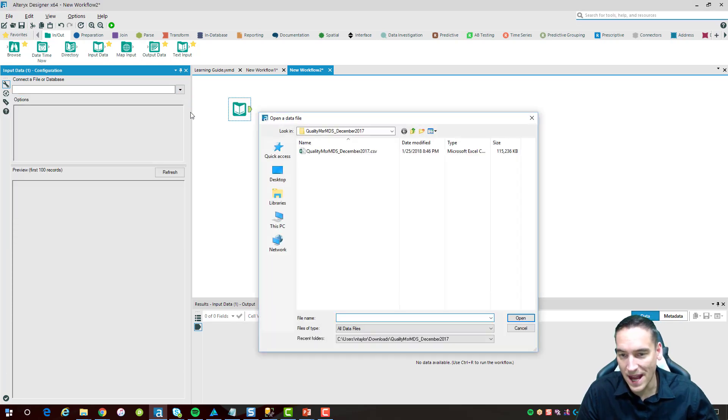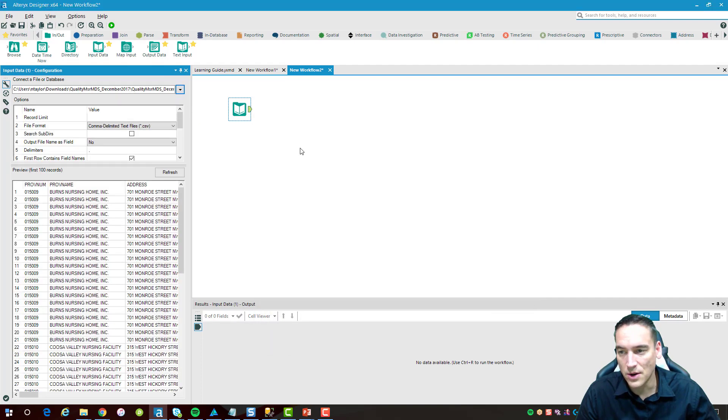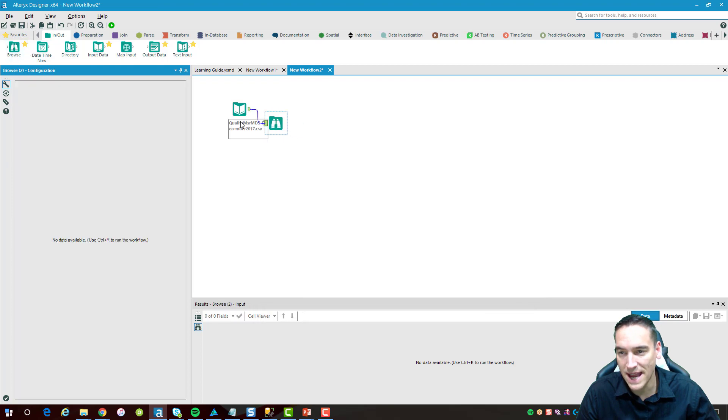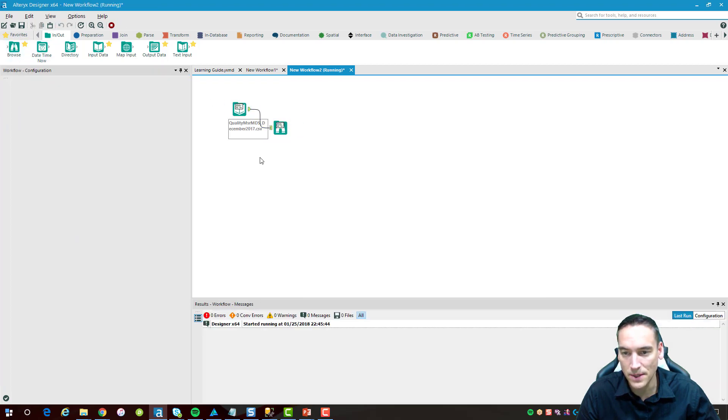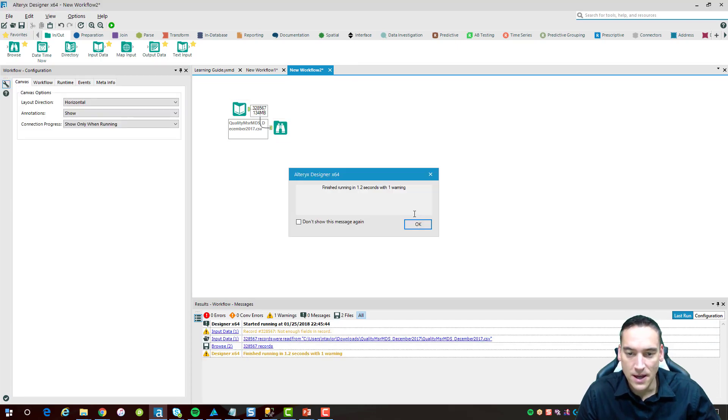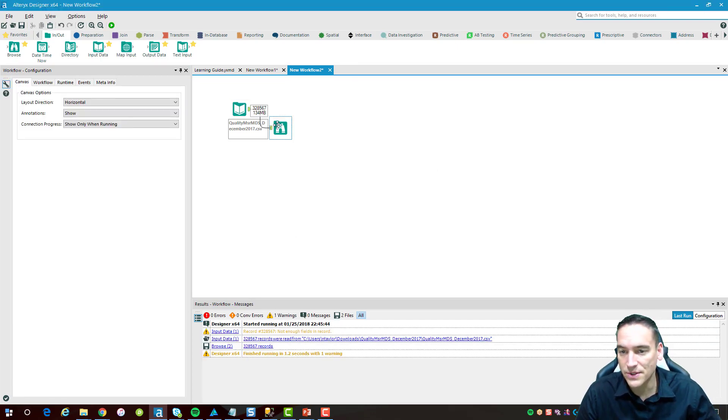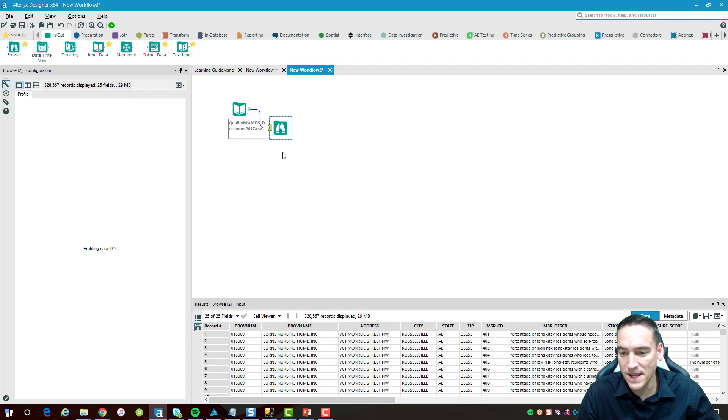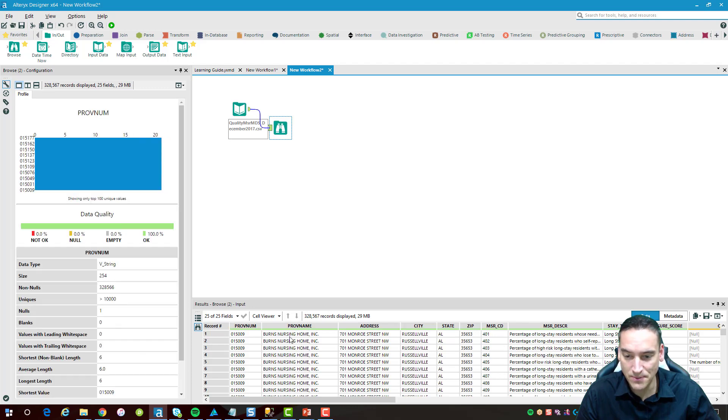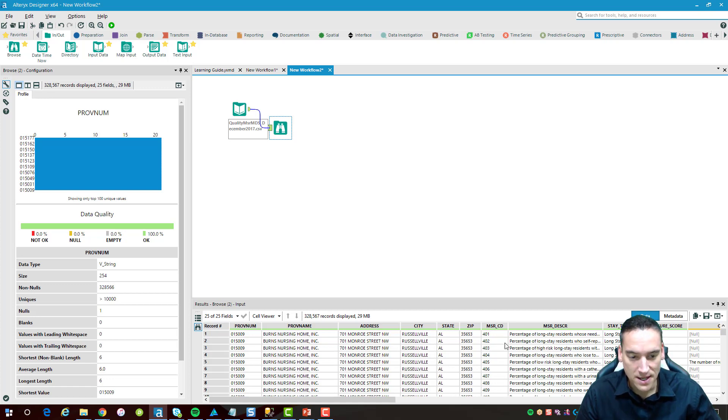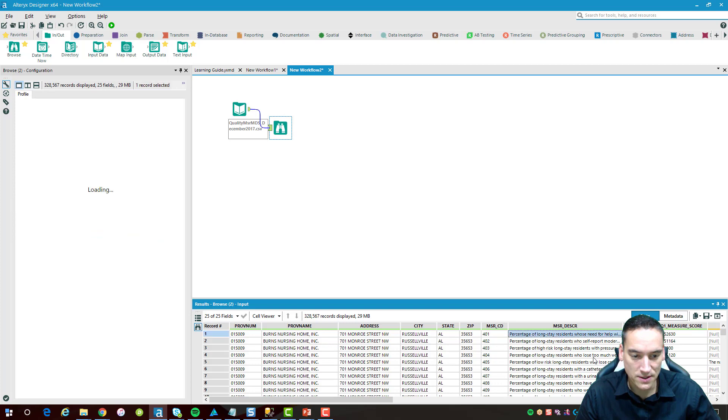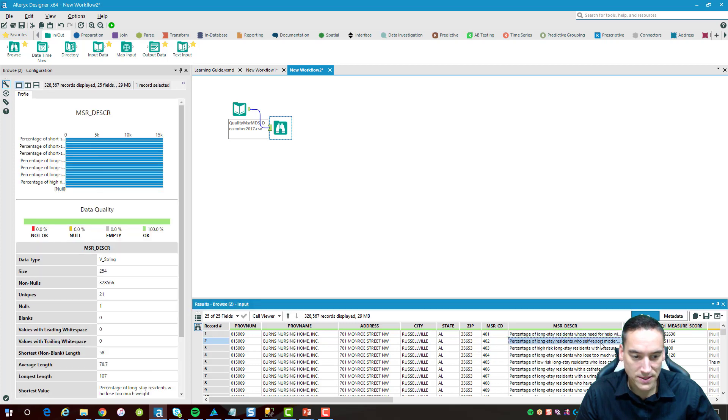But the actual file we're using isn't super important here. So I'm pulling in this data. I'm going to drop another browse here just after it and we'll run it and I'll describe what I'm going to try to achieve once we get the email portion built. The data I have is basically giving me a number of healthcare facilities for all the states.